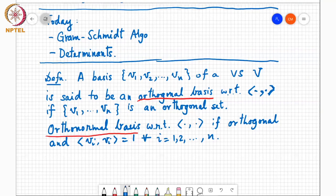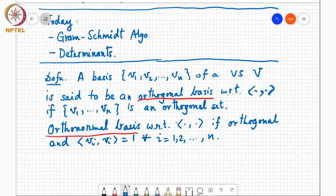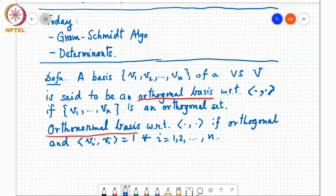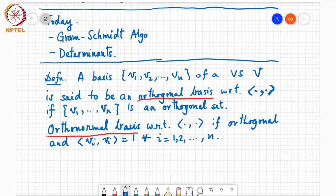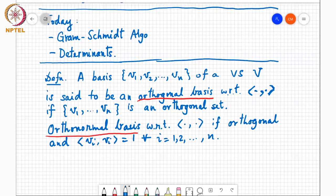It turns out that any vector space V with an inner product defined on it has an orthonormal basis. The question is: how do you find such a basis? If you're given a basis for a vector space, you can use the Gram-Schmidt process to find an orthonormal basis for V.